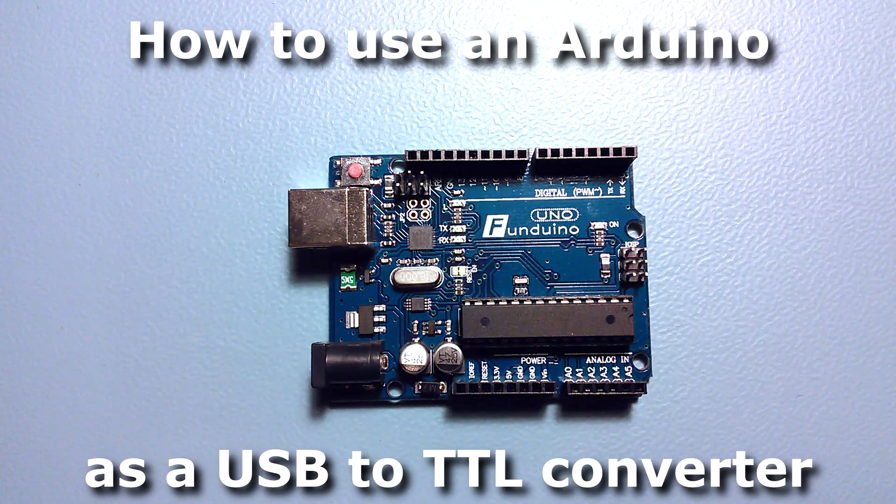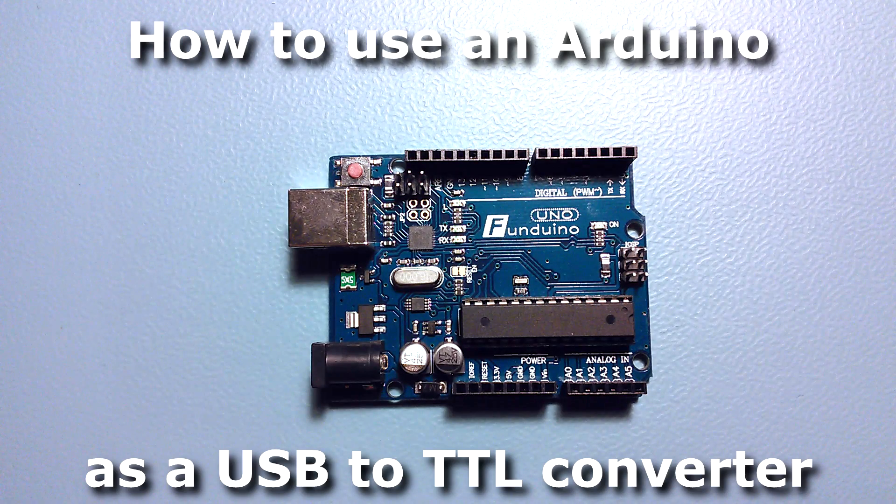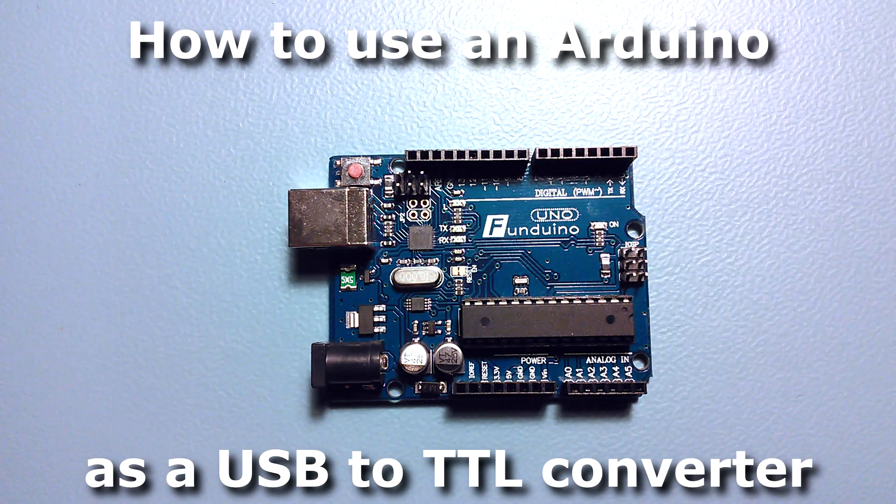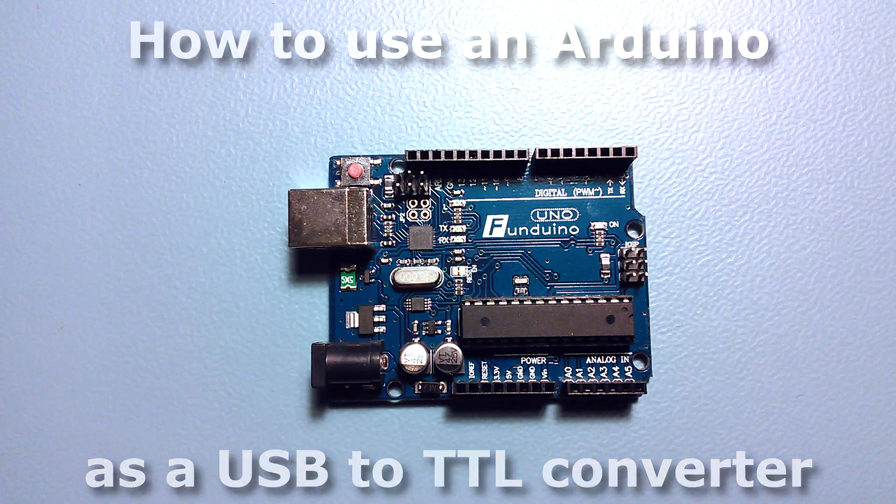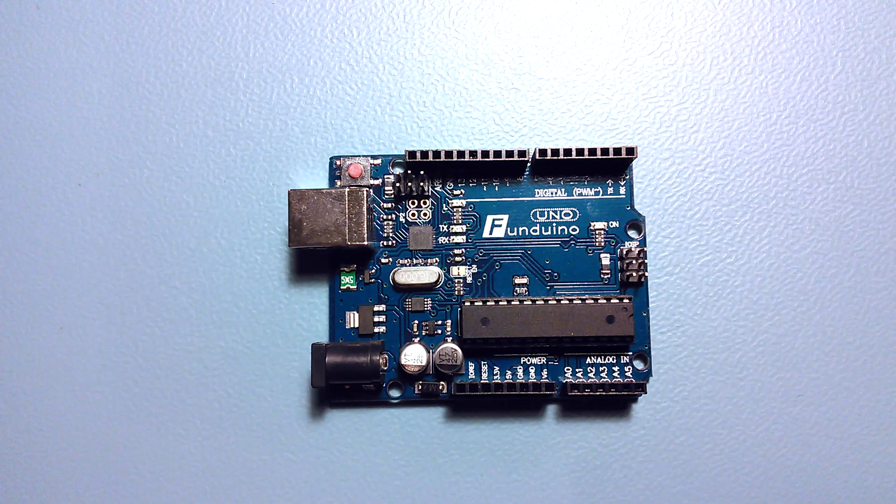Hi, in this short video I'll show you how to use an Arduino as a USB to TTL converter.